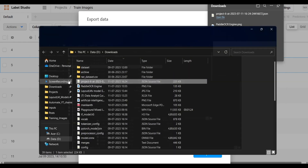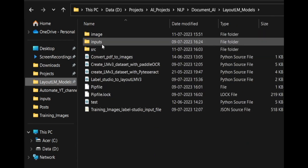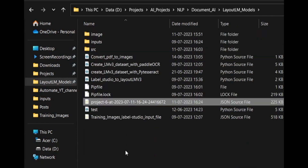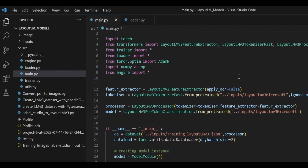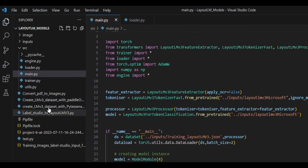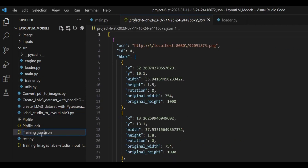Take the downloaded JSON file and place it in the folder where you are running the LayoutLM models. Then rename the file to 'training_json' — that is, change the file name to 'training_underscore_json.json'.